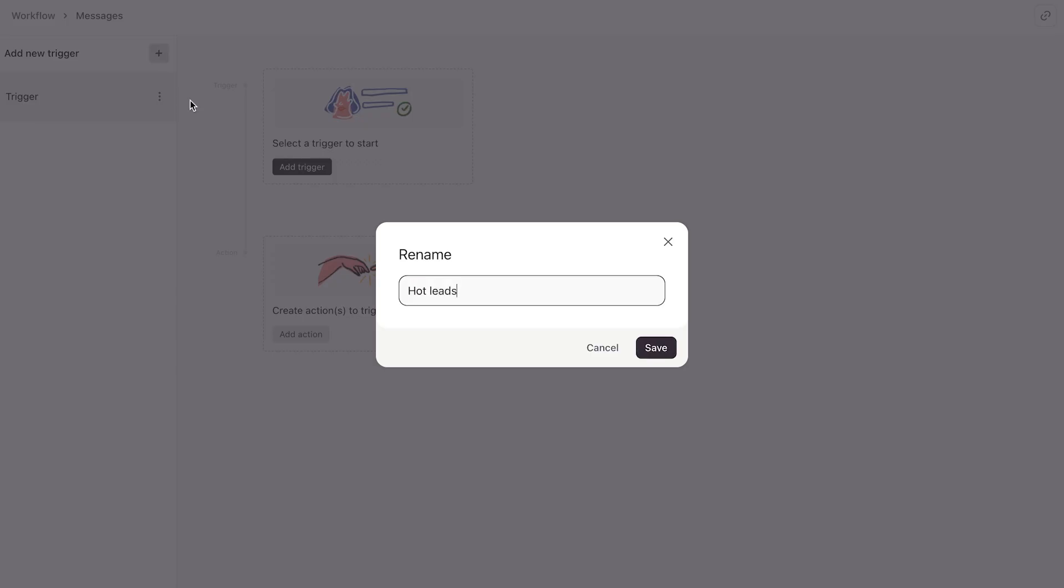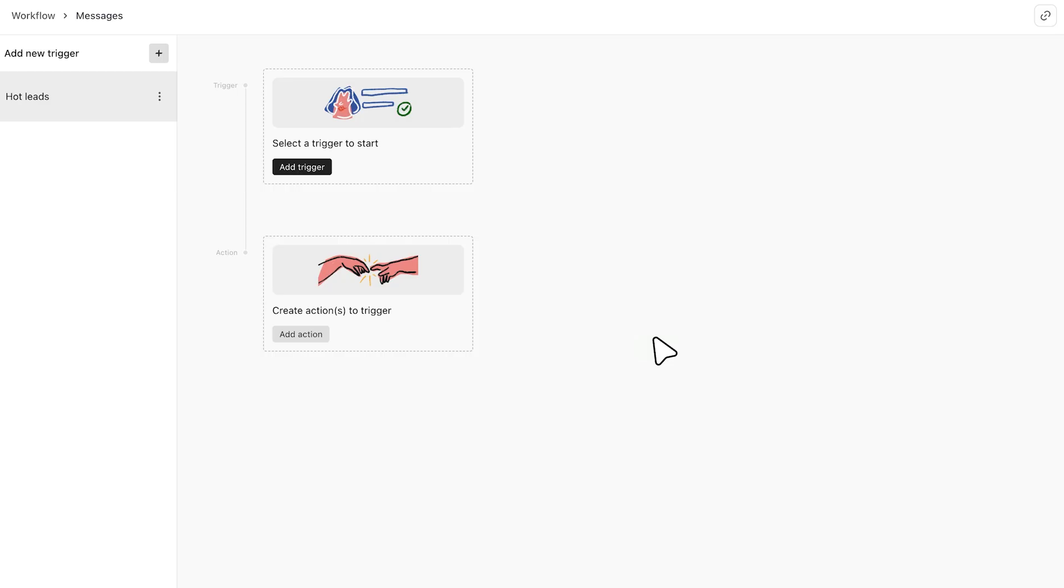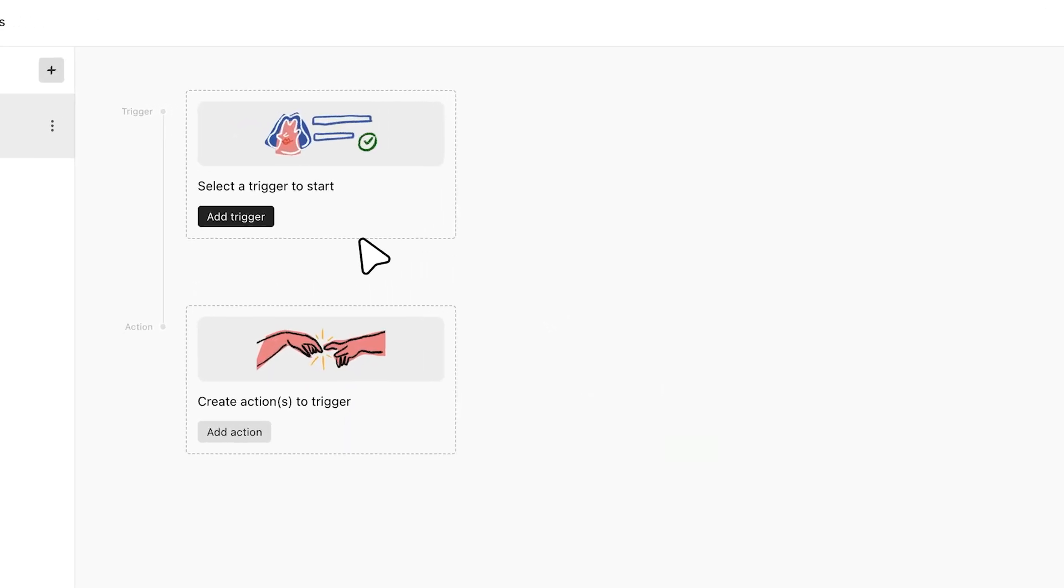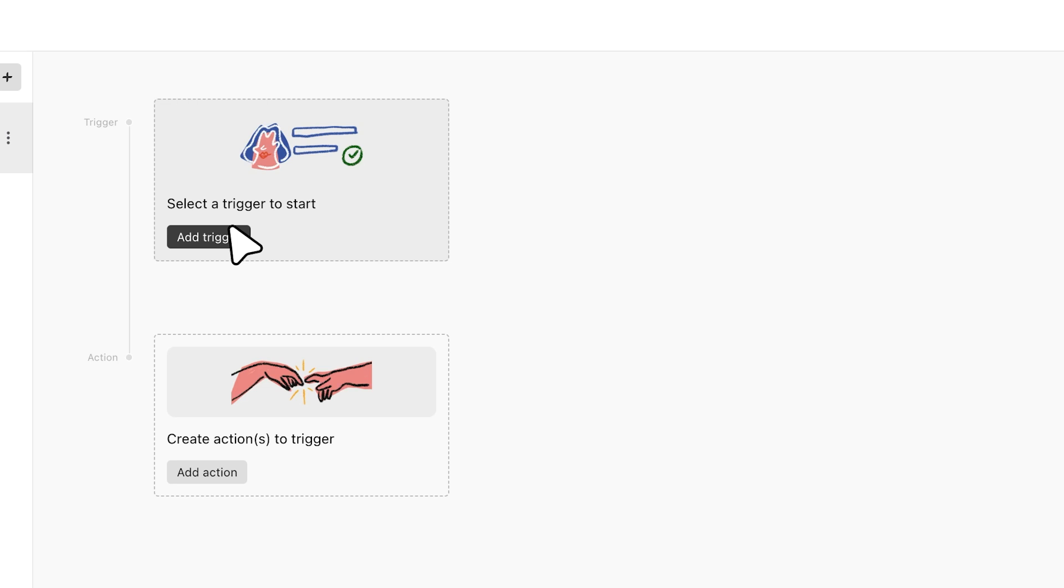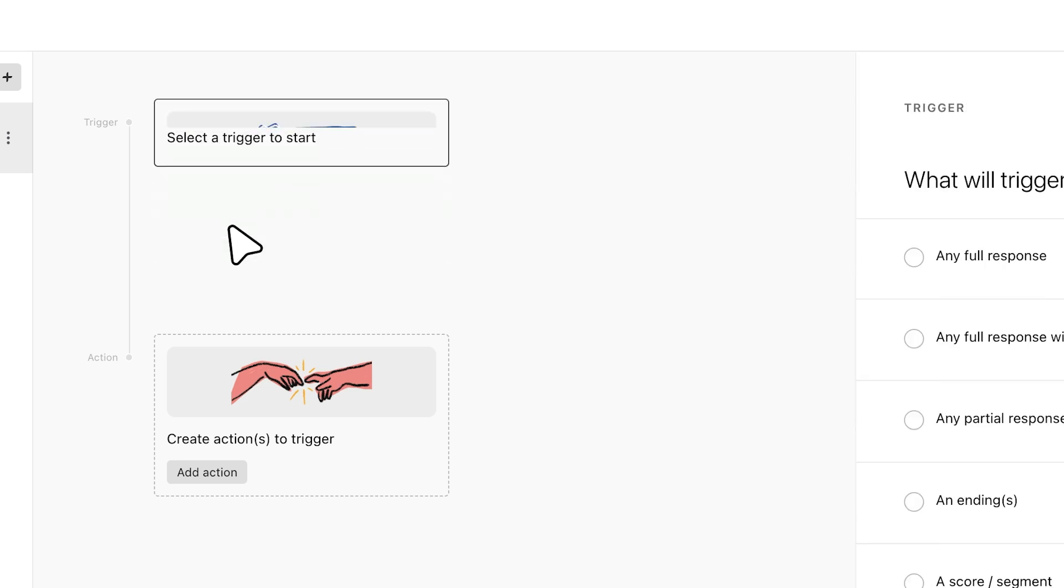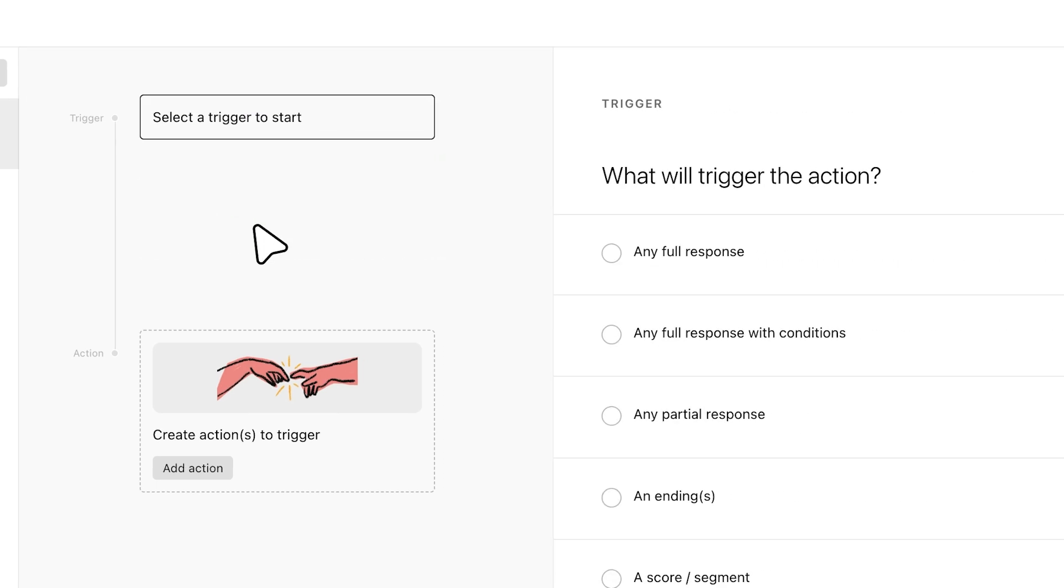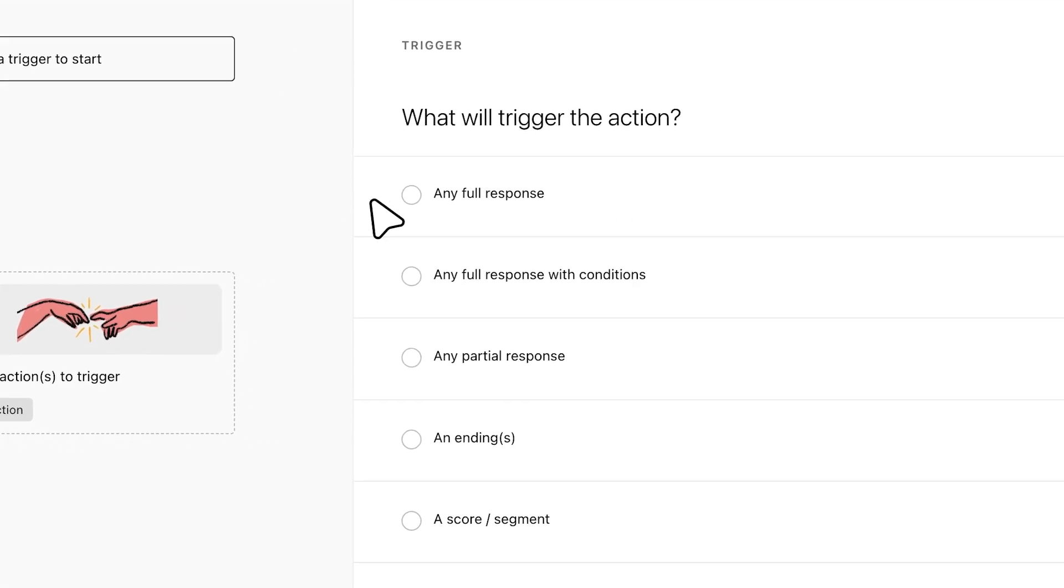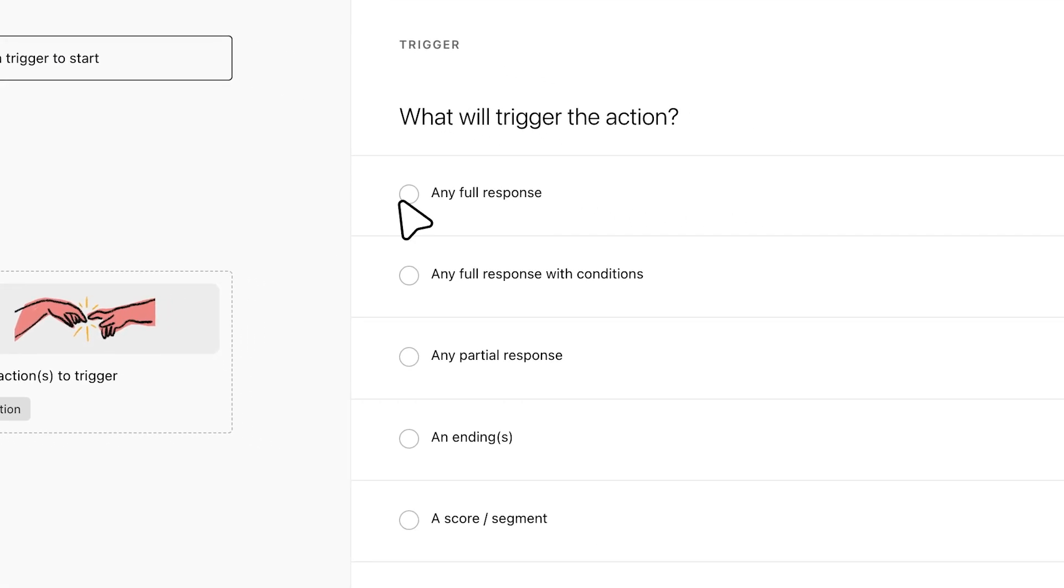The first step is deciding on the trigger. The trigger is the condition that needs to be met for a message to be sent. If you choose 'any full response,' that means that a notification will be sent every time this form gets fully submitted.